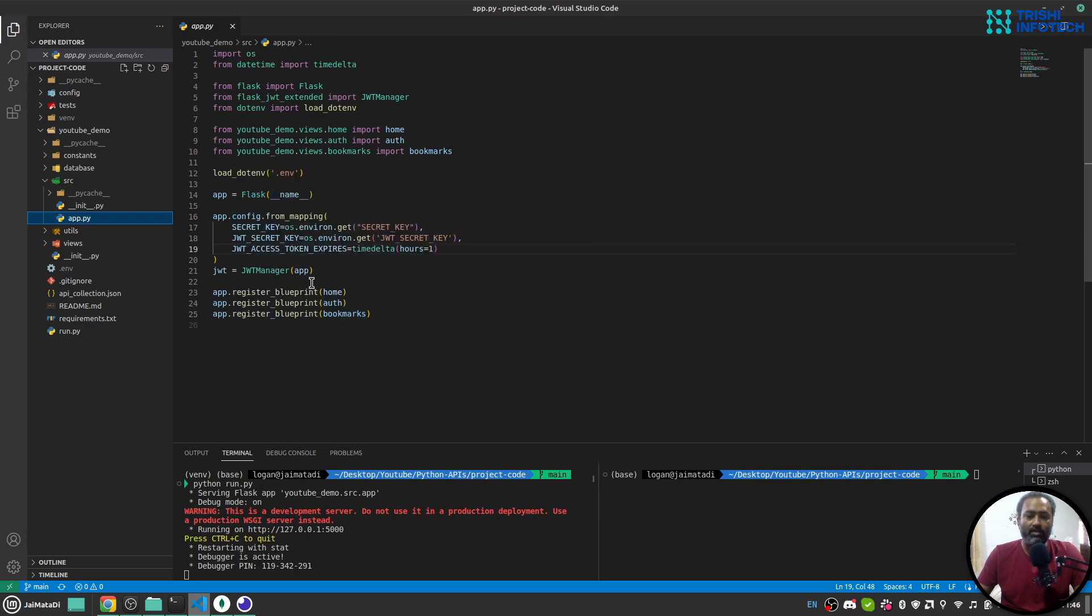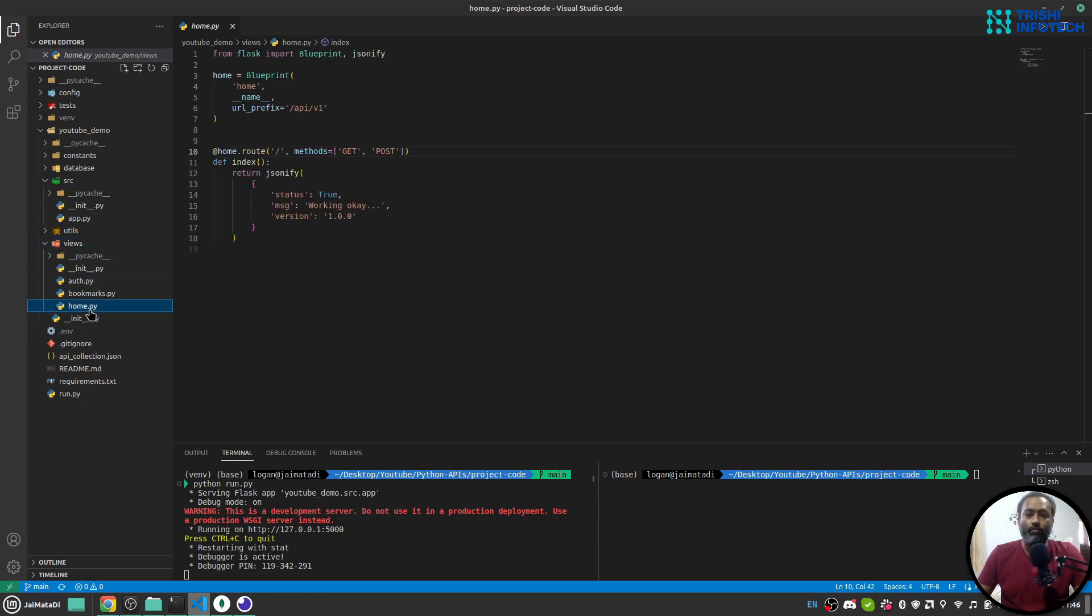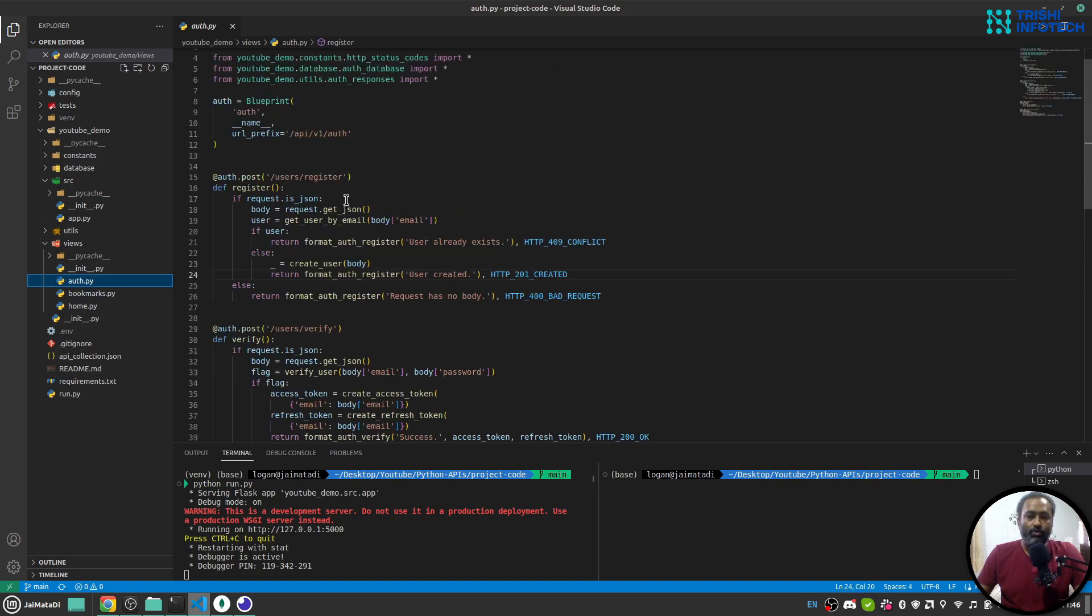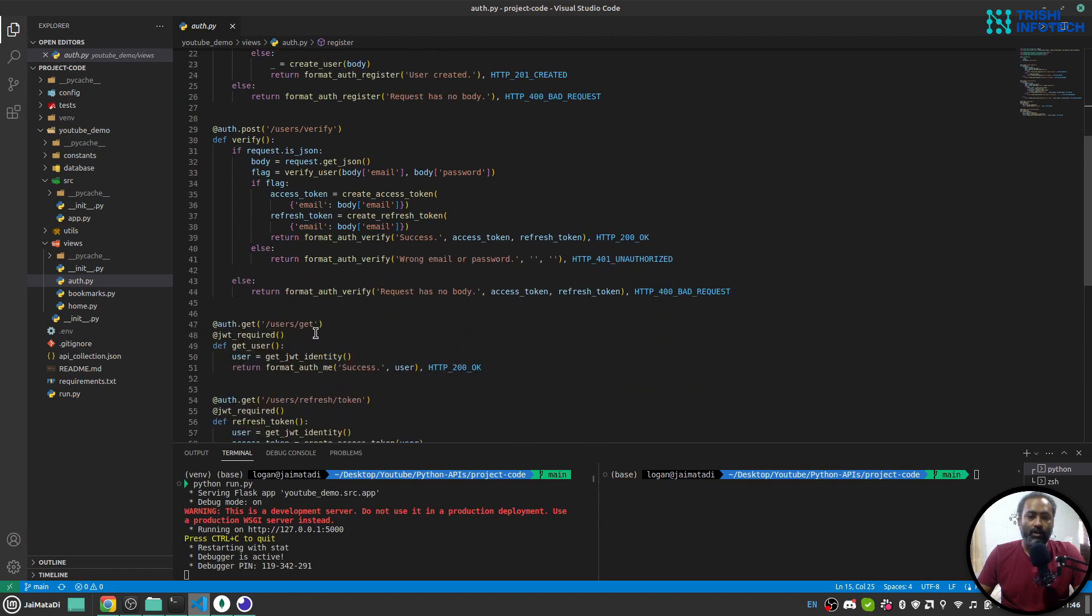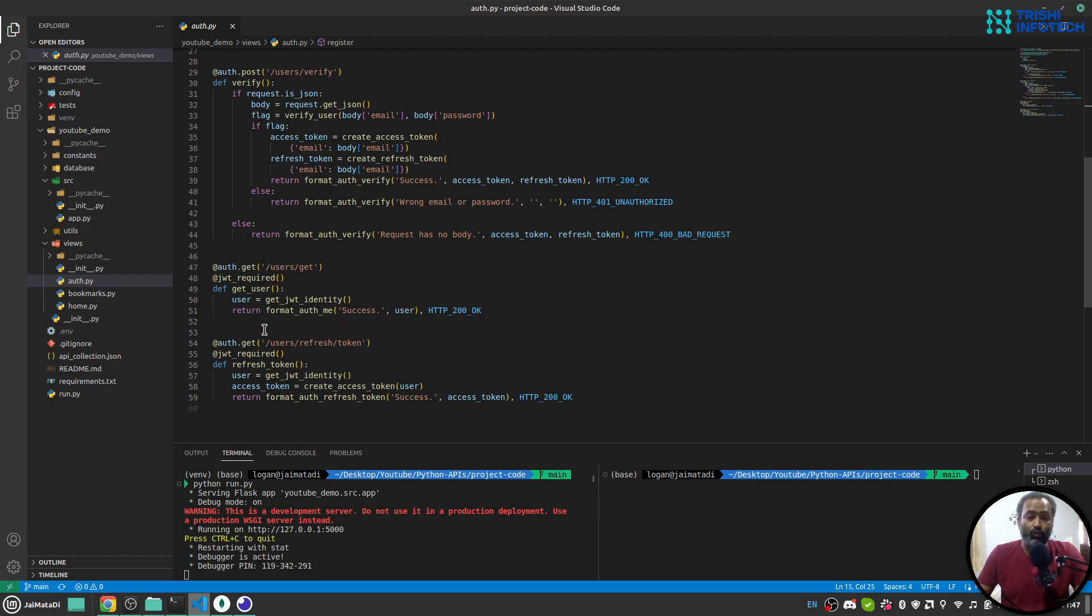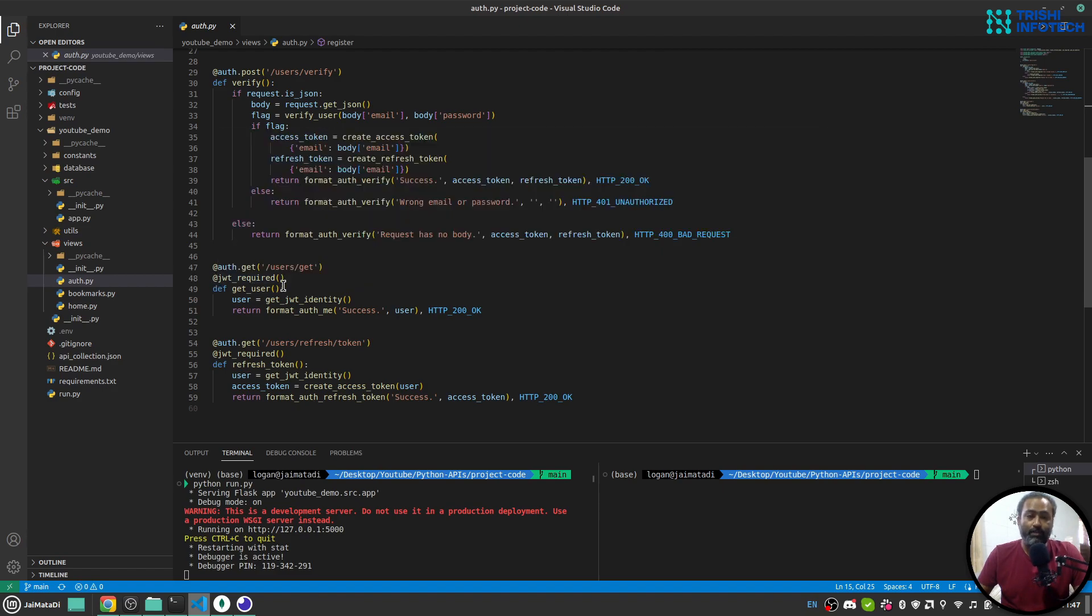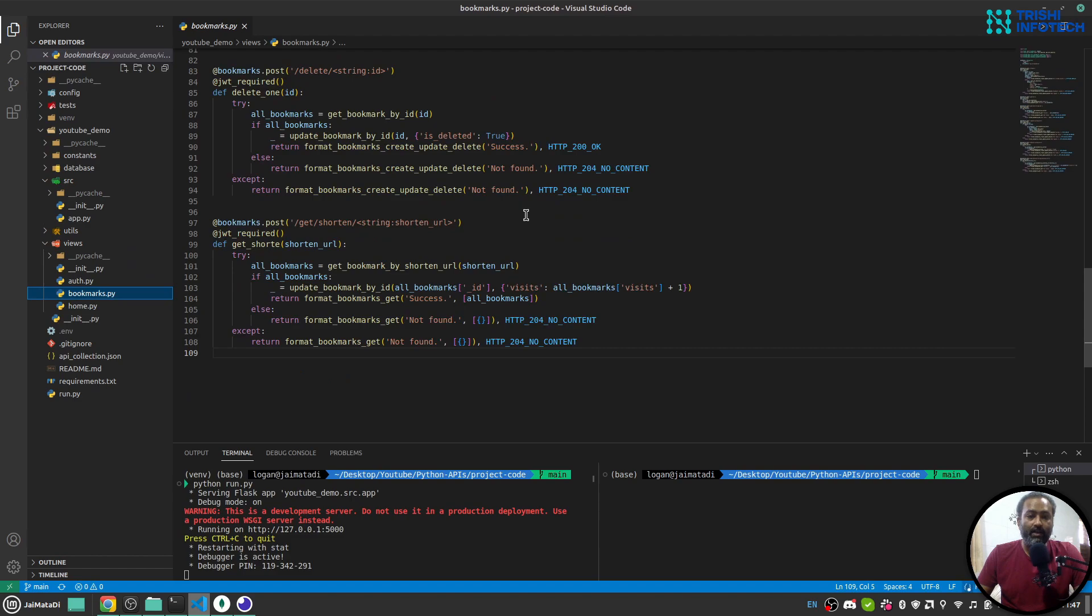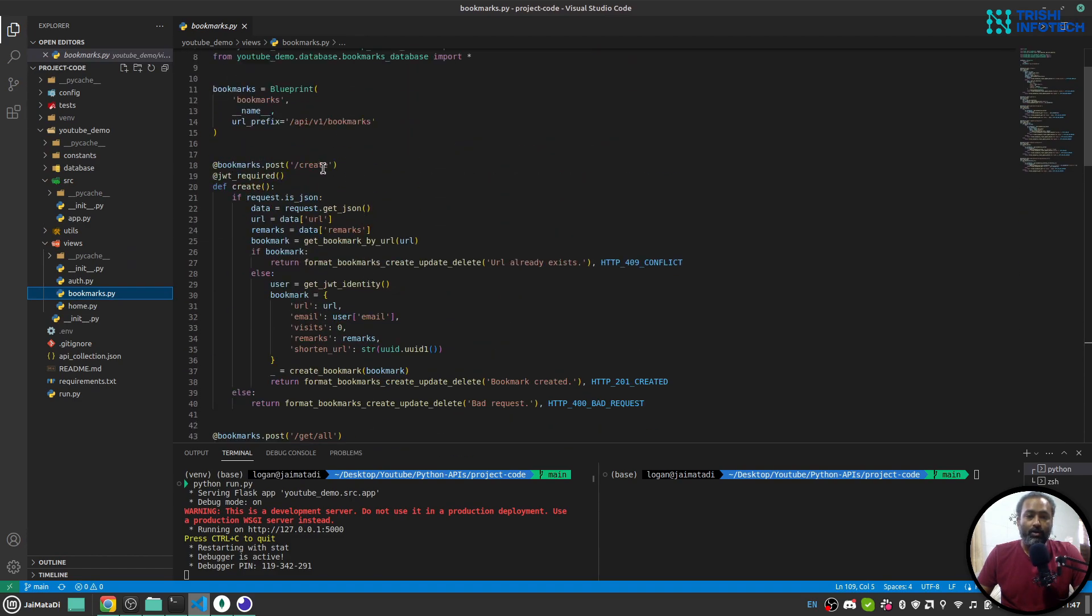I have created views for them or you can say blueprints. So these blueprints are here. This is the home blueprint and authentication blueprint. We have register route, verify route, get the current logged in user route, and generate refresh token route. Out of this, get the current user and refresh access token, these two routes are protected by JWT. On the bookmark side I have create a new bookmark.